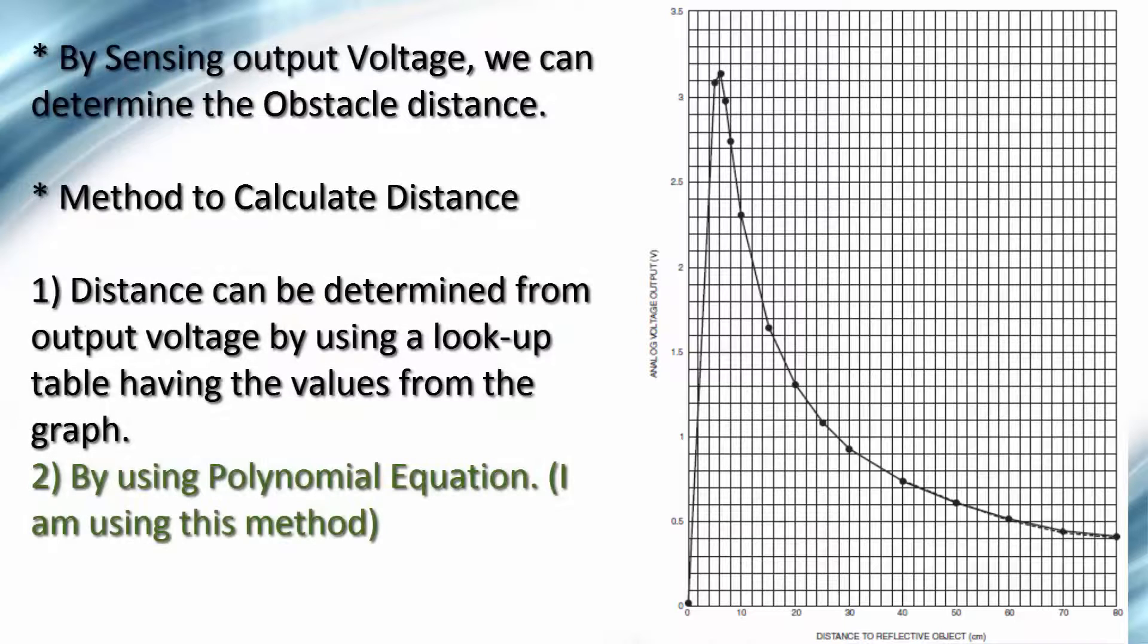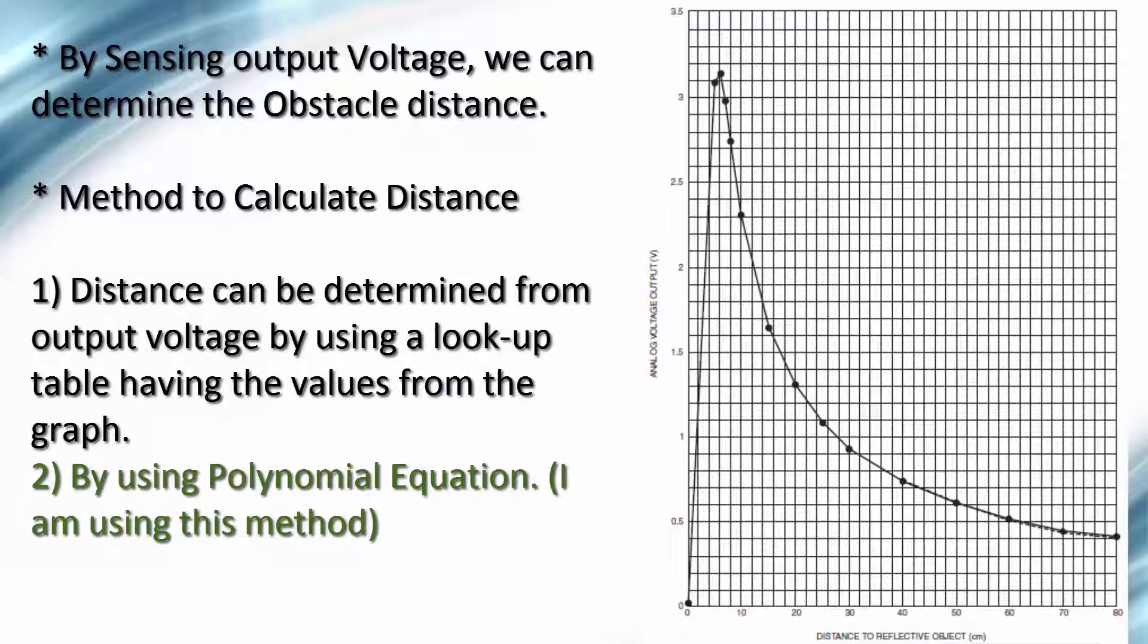By sensing the analog output, we can determine the obstacle distance from the sensor by using the graph present in the datasheet of that particular sensor.